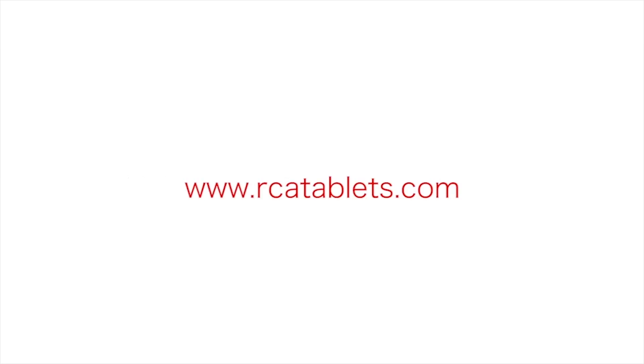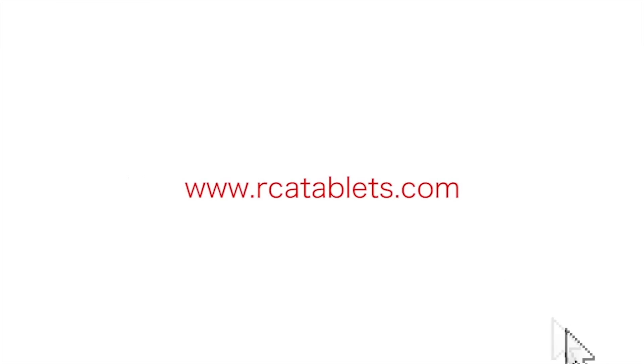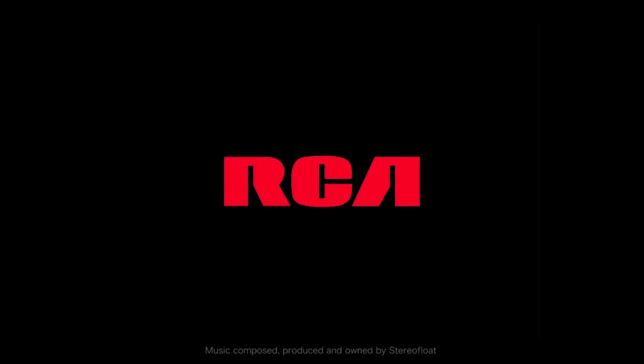We hope this tutorial was helpful to you. For more information, go to rcatablets.com. Thank you.